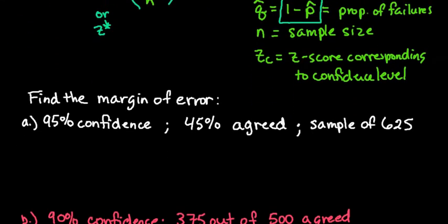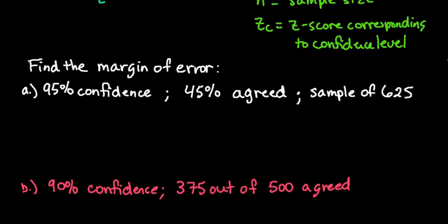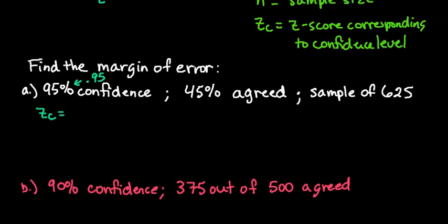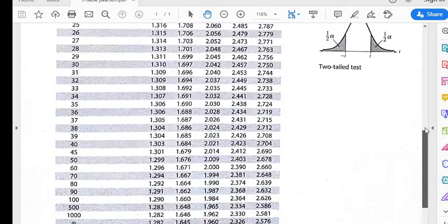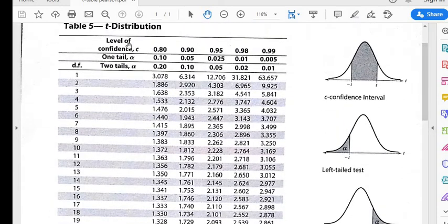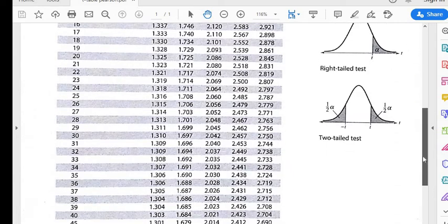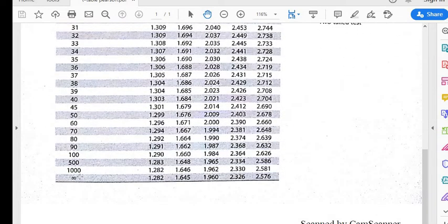When finding the margin of error, sometimes they give you p-hat as a percentage, and sometimes as the number of successes out of the total, so you may have to calculate it. First, we need to find our z-score for our level of confidence. For 95%, I look for 0.95 on a t-table. I find it easier to use a t-table because it shows the level of confidence at the top. The infinity row of a t-table gives the normal distribution z-scores.